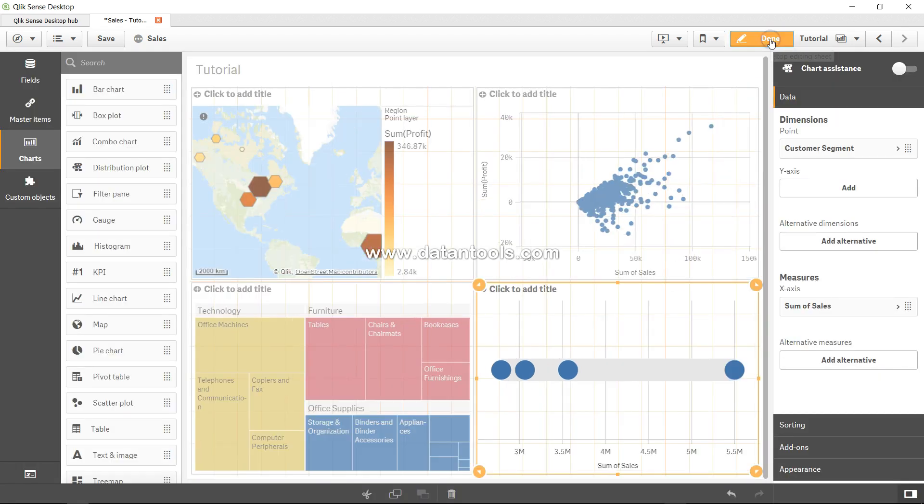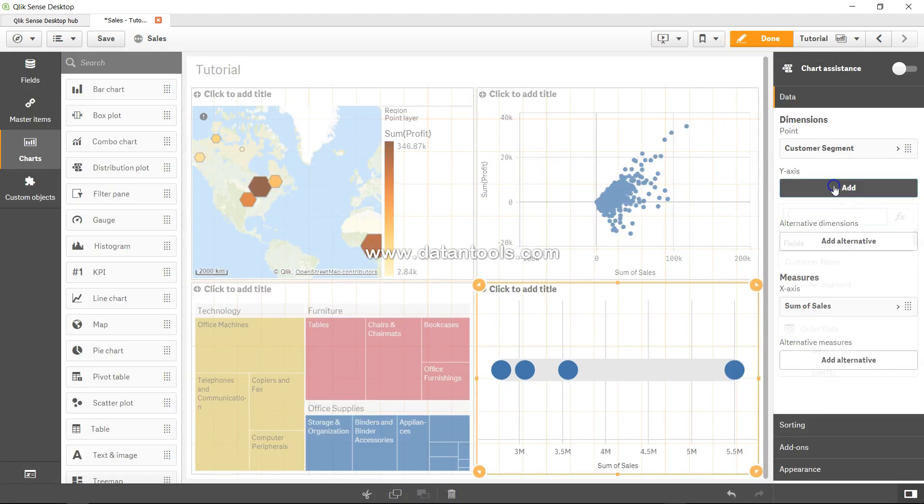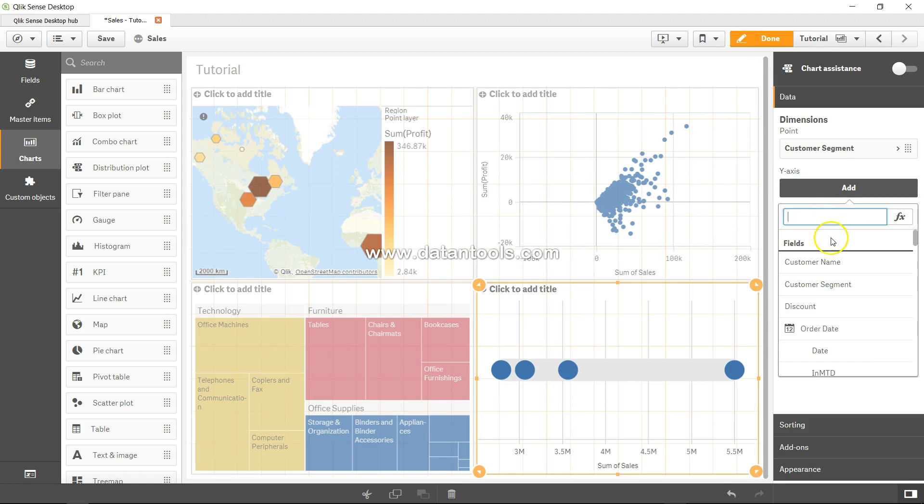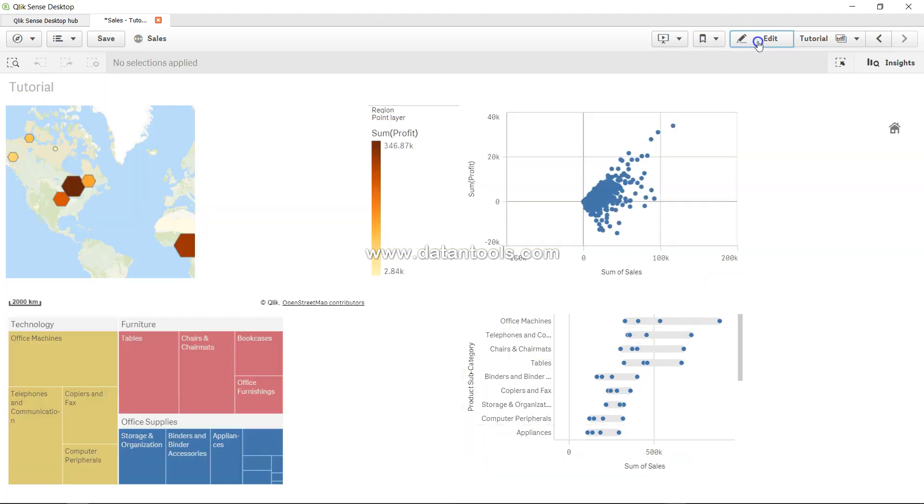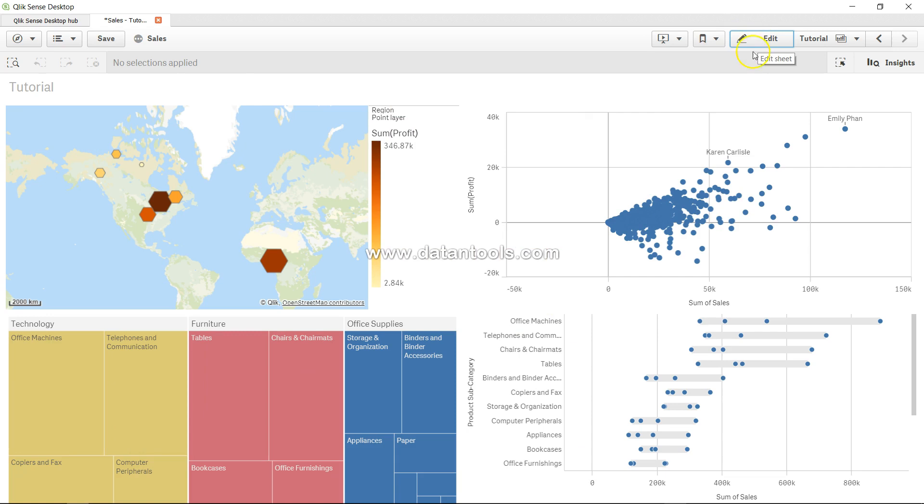We can click on edit and go to add, and let's add product subcategory. Now we have made this chart more complex. If I click on done, for each product subcategory I have the range.